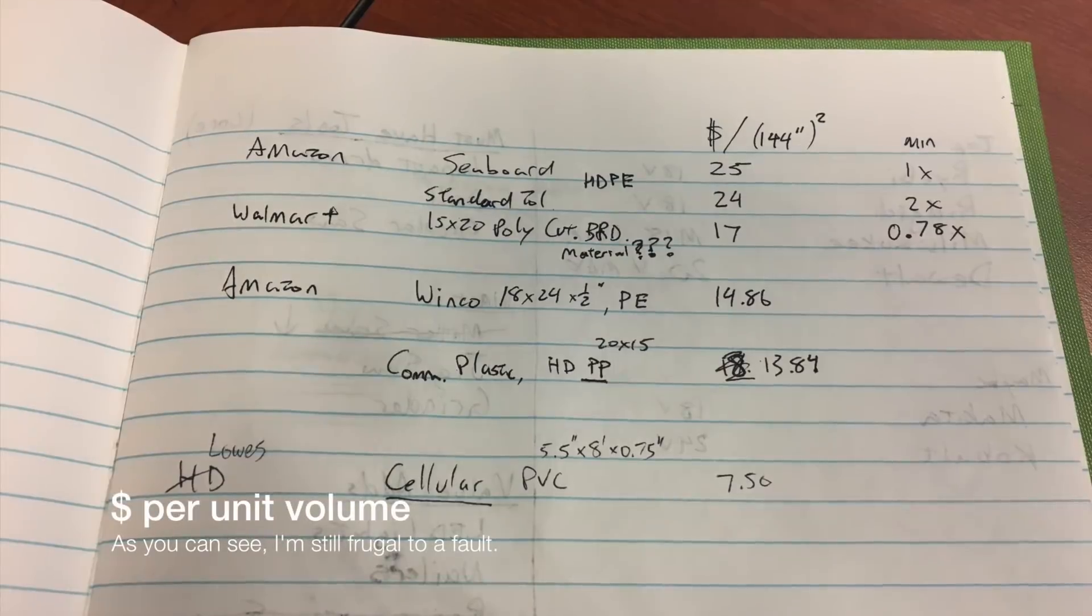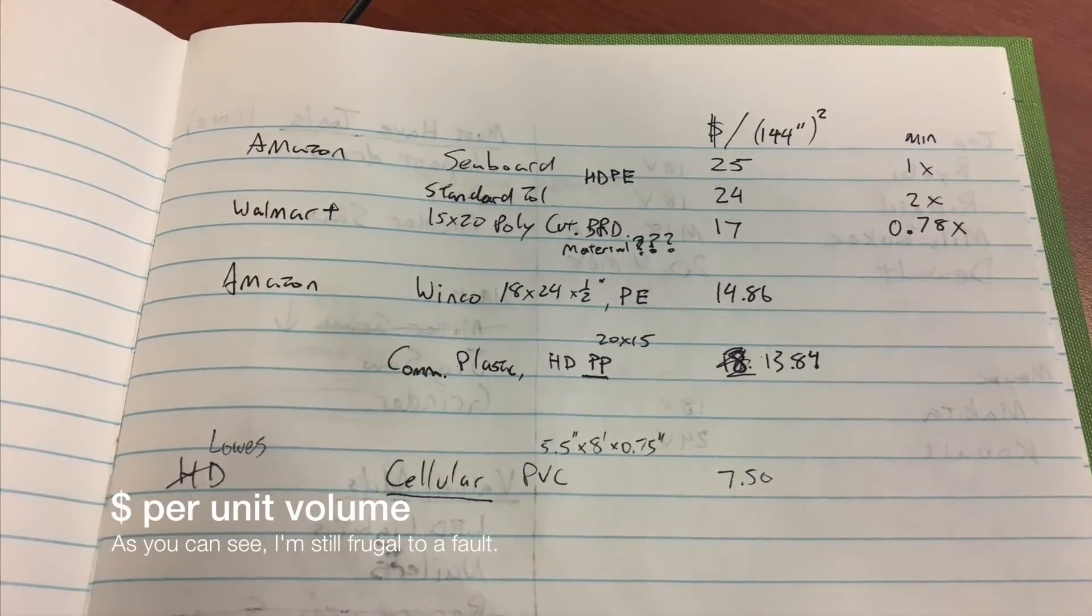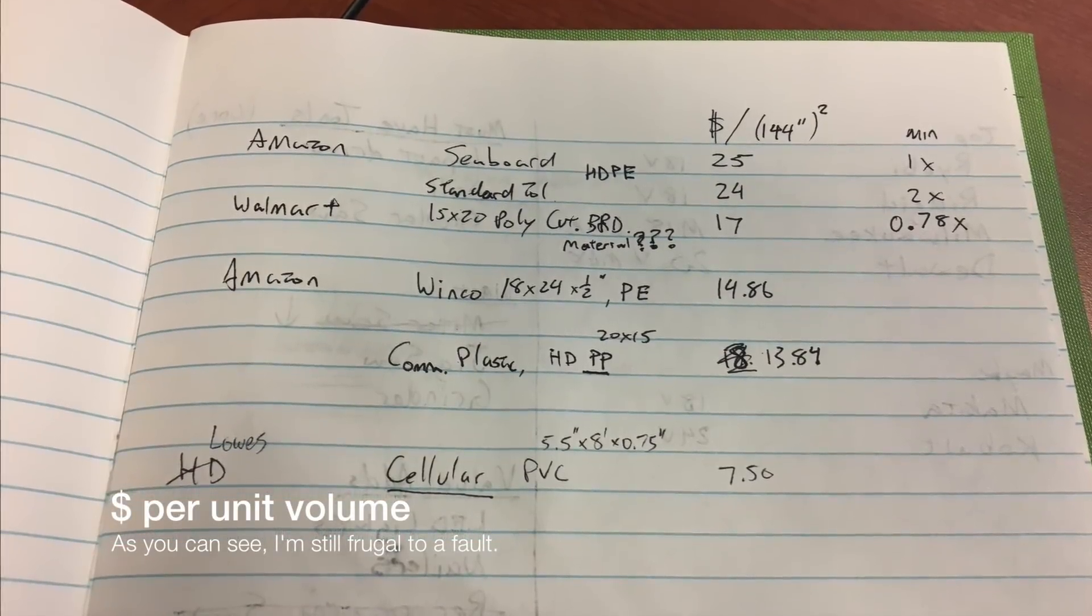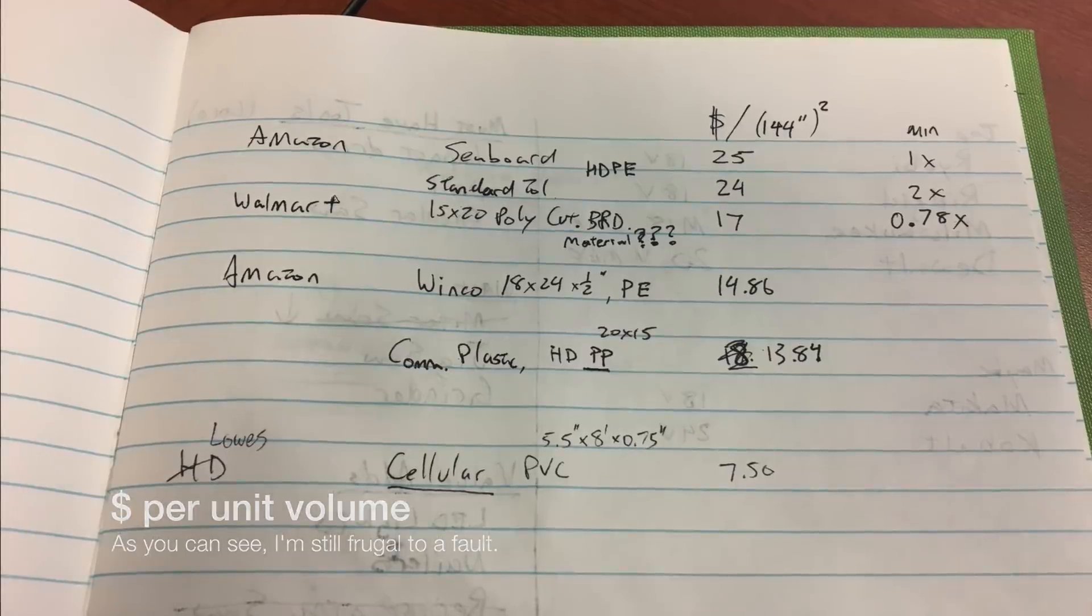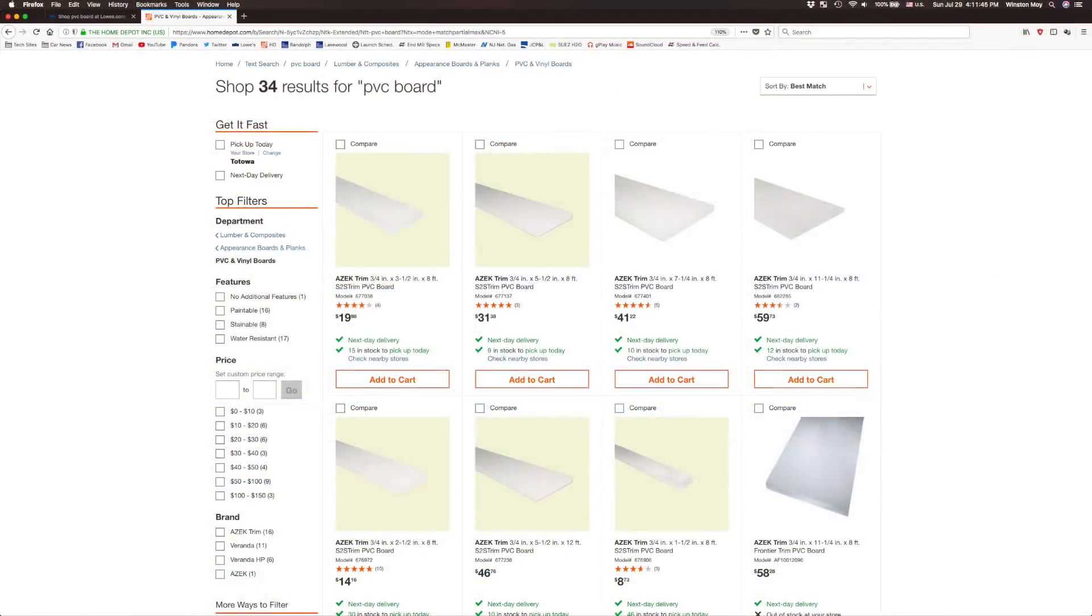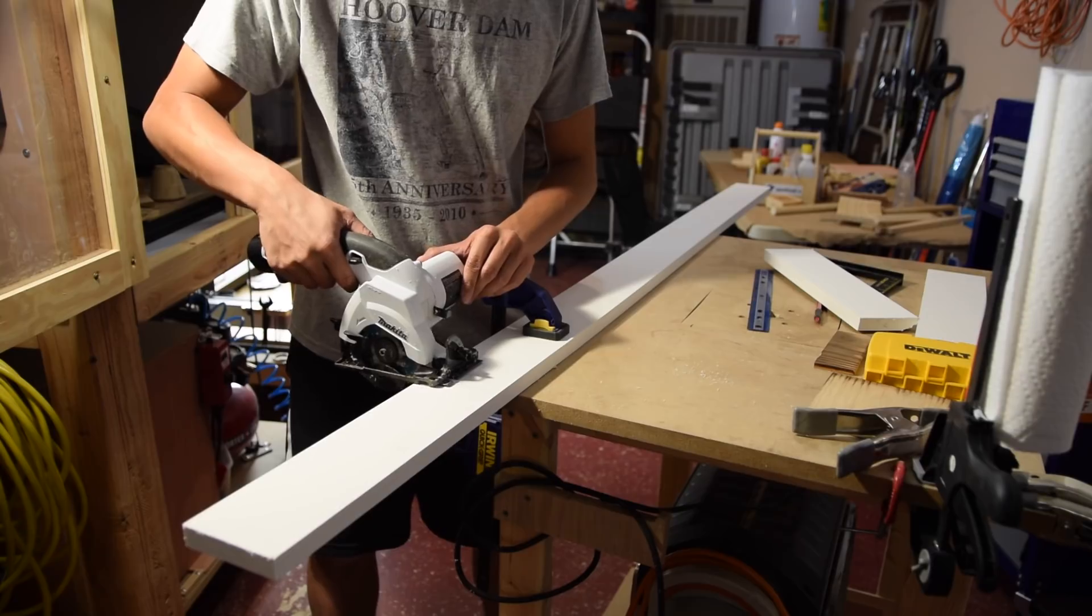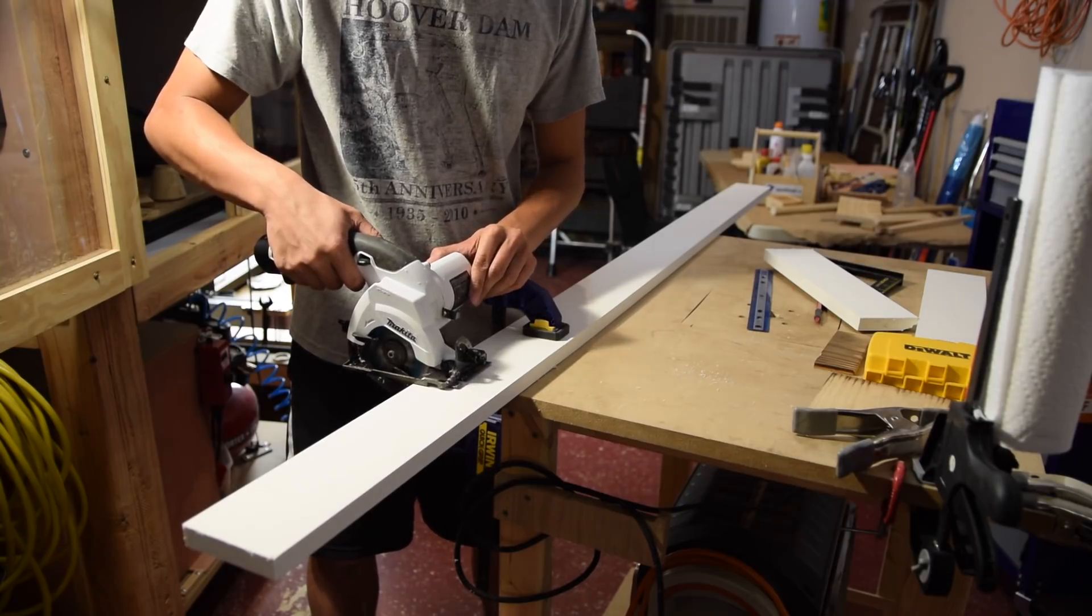So after doing some research into where I could economically source large volumes of plastic, I settled on cellular PVC to be my first test subject. Cellular PVC is often marketed as trim board in hardware stores and it's a lower density version of the stuff you'd find in plumbing parts. It's basically aerated PVC which turns out to be both a good and a bad thing.